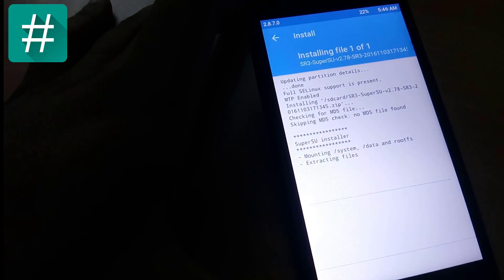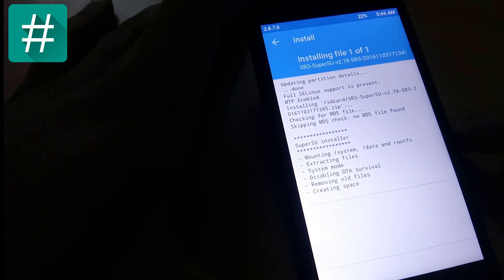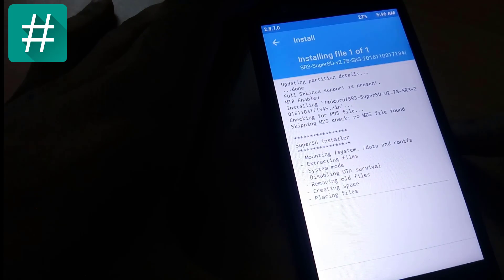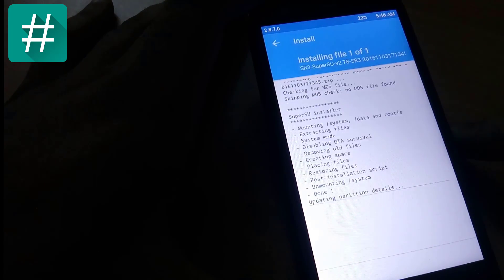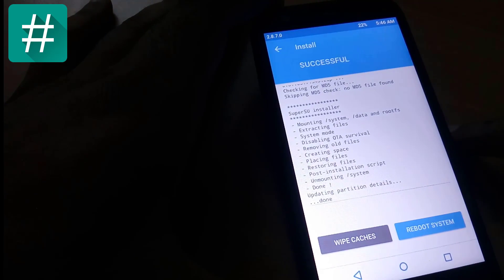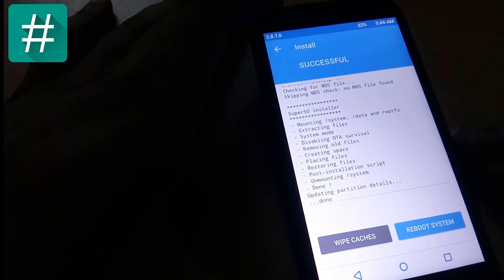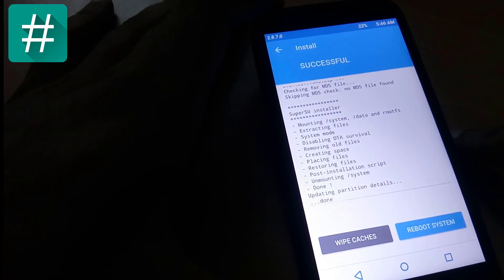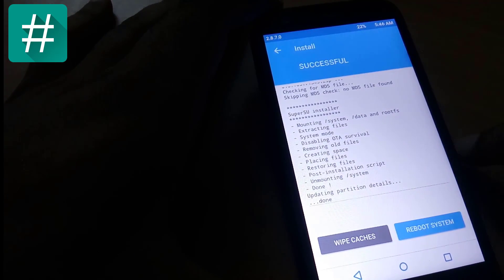Now it's installing, extracting files, and done. It has successfully installed. Now reboot my system.